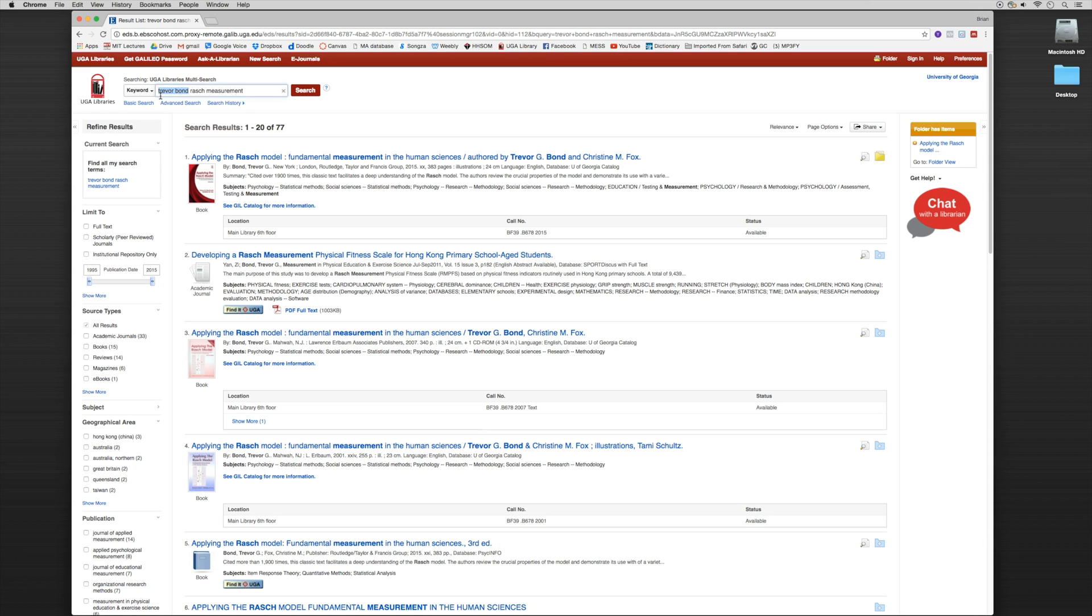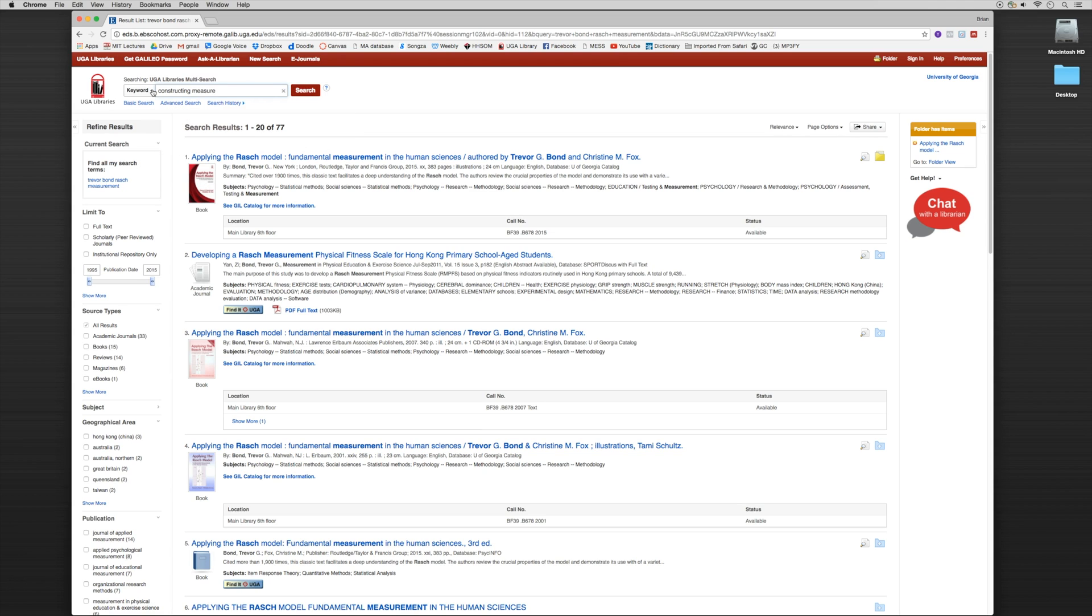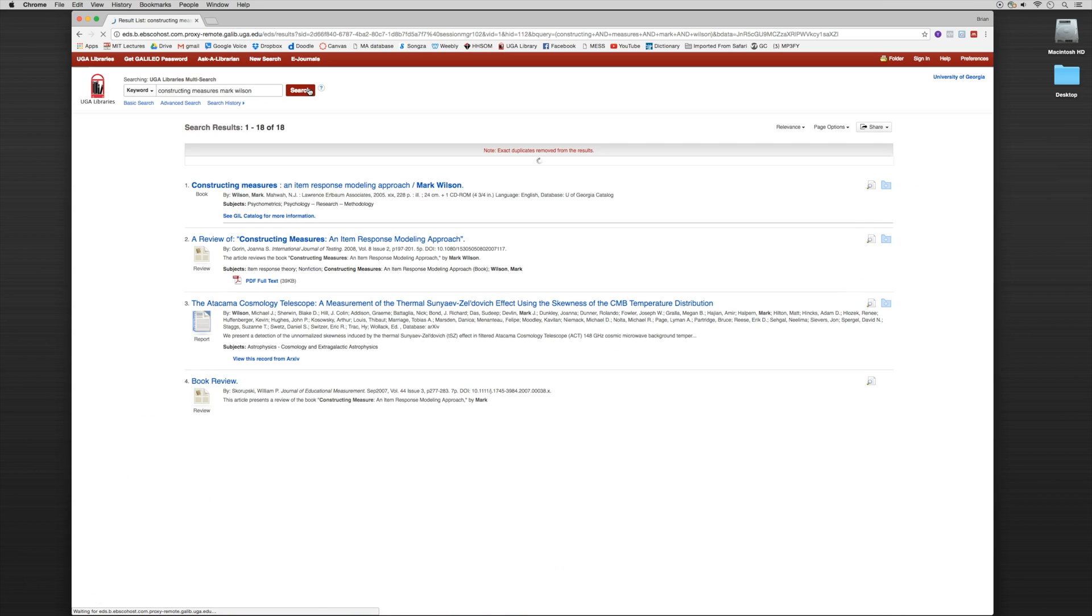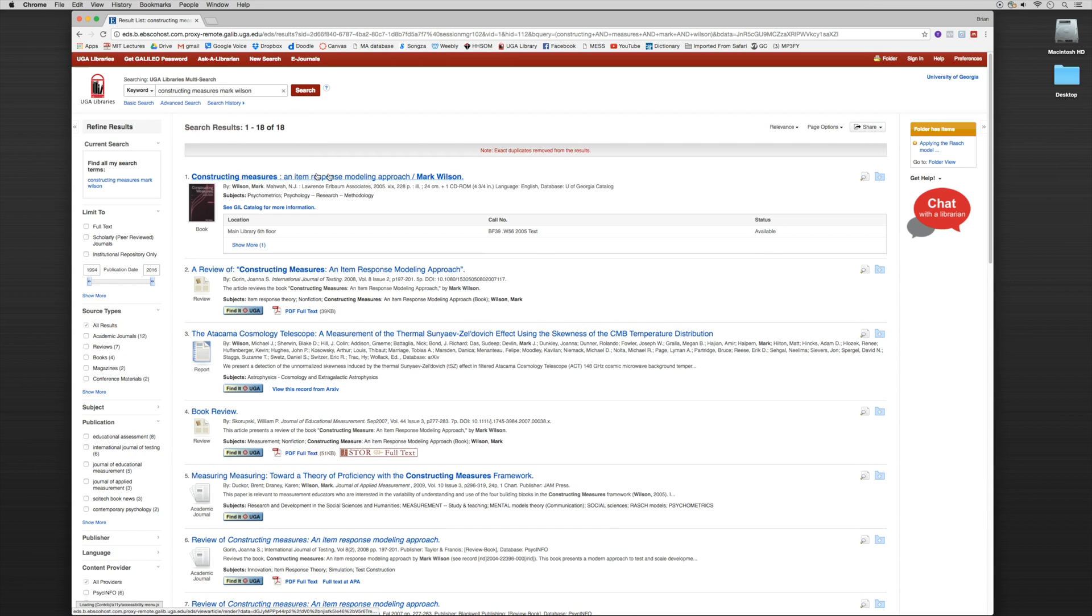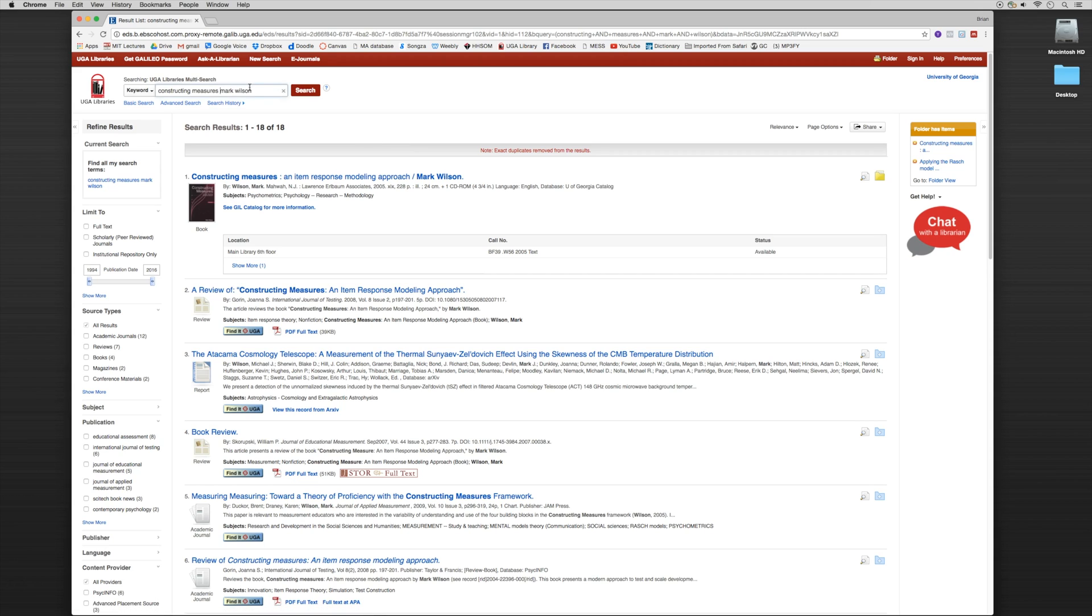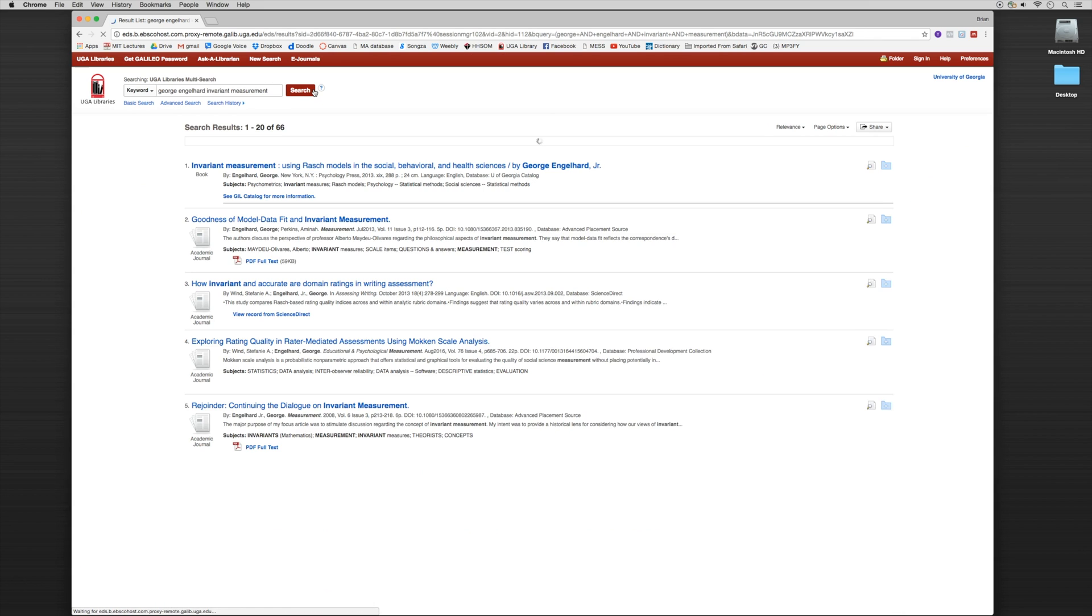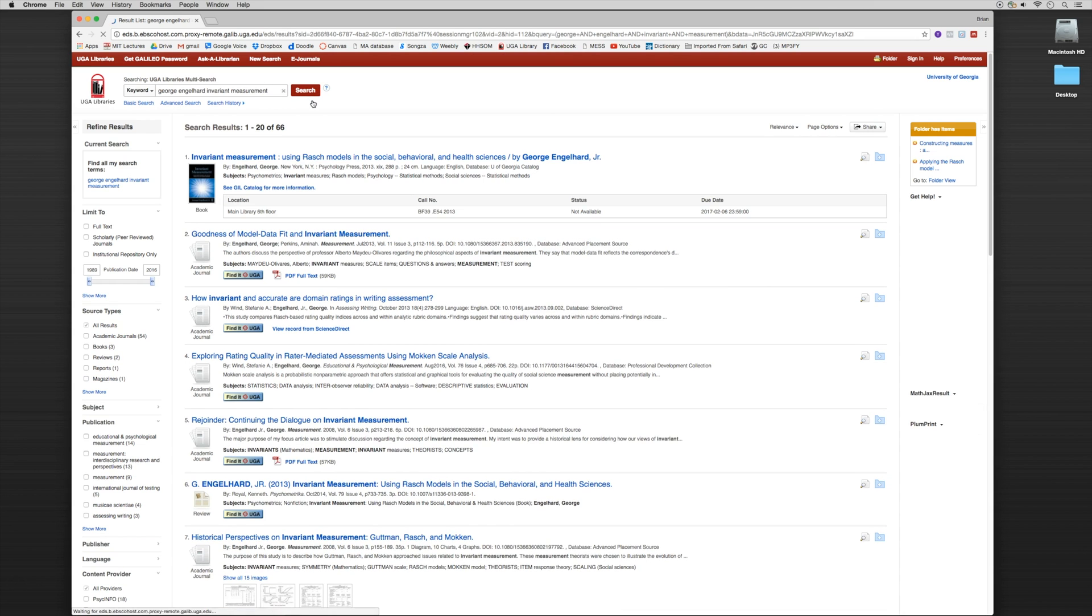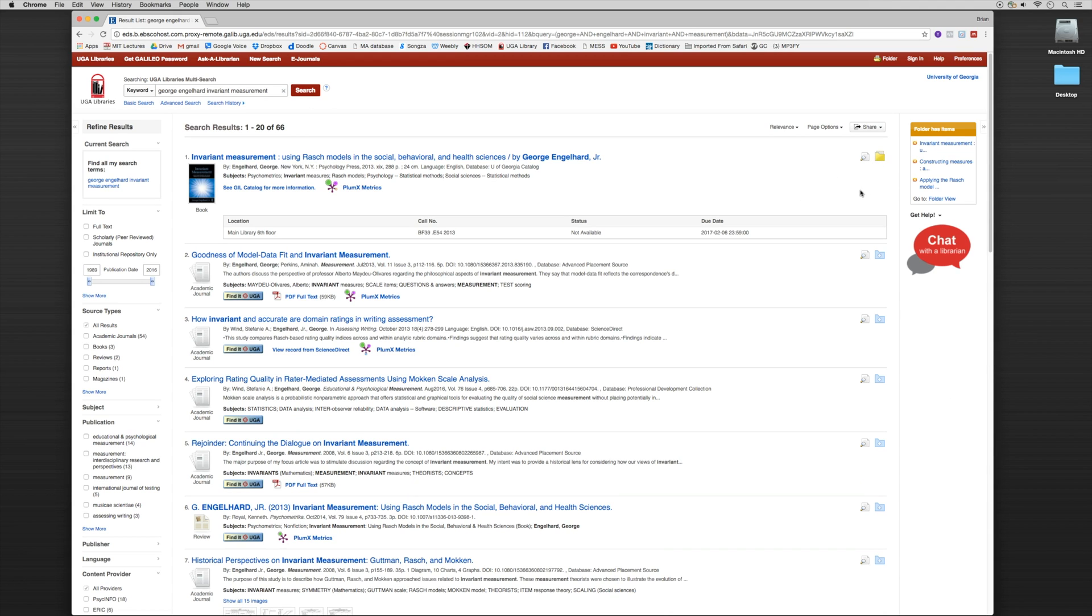Let's do a second search. Here's the second book I'm interested in. Now I can save this into my folder. Let's do my last search. And here's my third book. Let's save this into the folder.